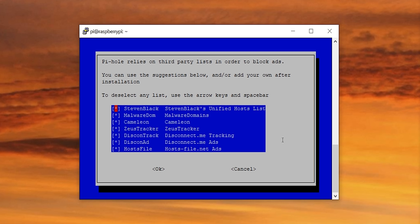On the subject of blacklists, the next screen is kind of where the magic happens — it's black magic, get it? Here you'll find a handful of curated blacklists where you can select which one, or multiple ones, you'd like to use. We're going to stick with the default, as it seems to work pretty well with minimal false positives depending on your browsing habits. Another thing we've included in the tutorial on the forum is a great tool for whitelisting common false positives.